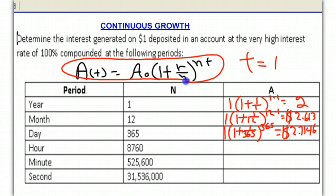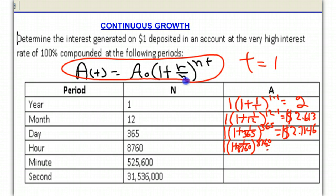It certainly is going up. Let's try our next one: one hour. We're going to compound this hourly. If you compound it hourly, there are 8,760 hours in a year. So we would go 1 times 1 plus 1 over 8,760, raised to the 8,760 times 1 power. It turns out that ends up being $2.7181.